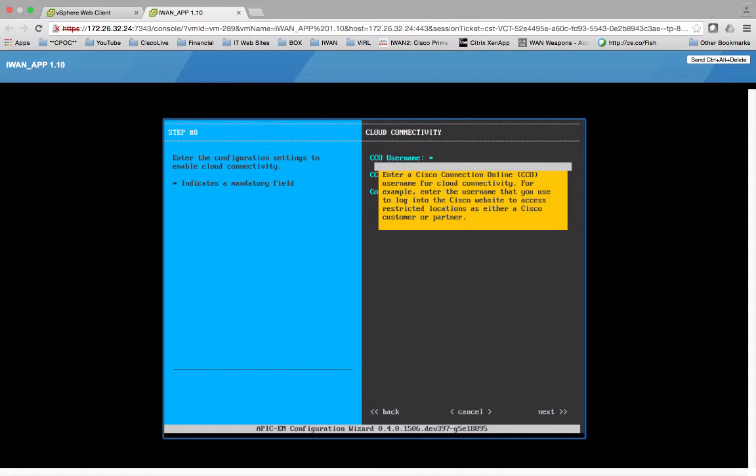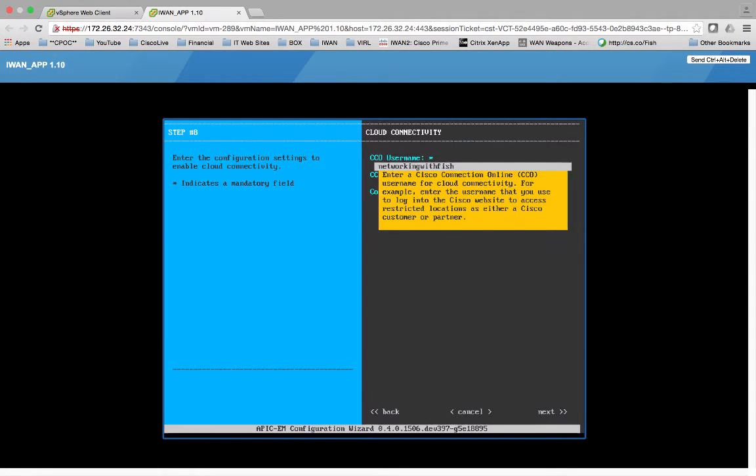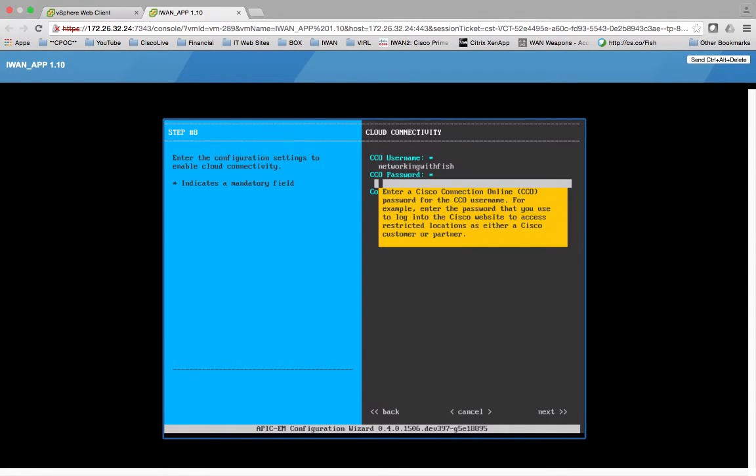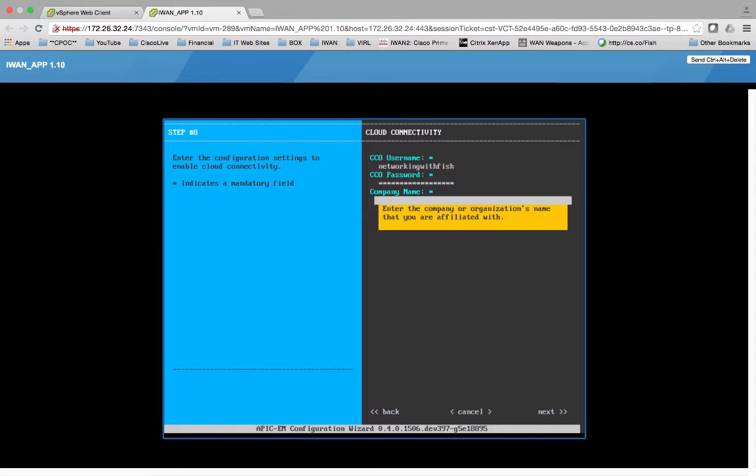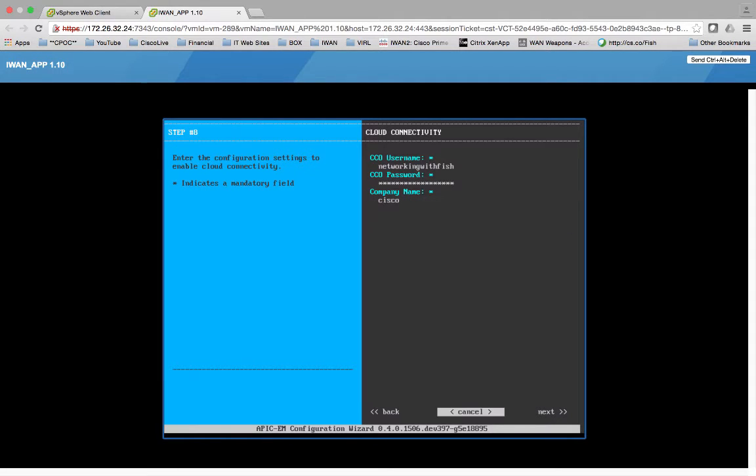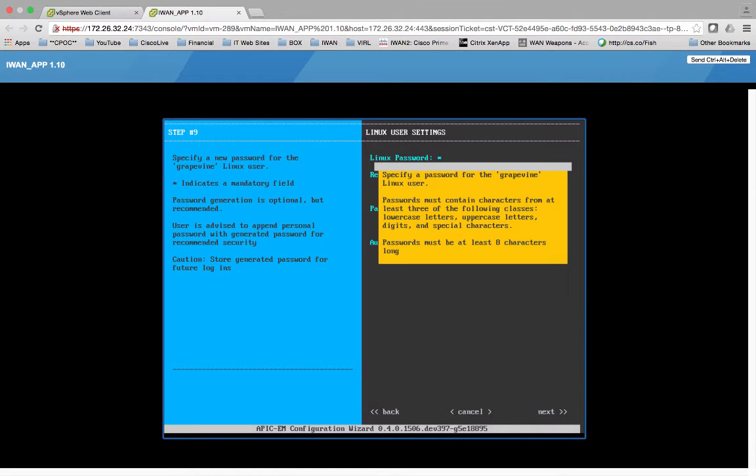So let's say my CCO username. Let's do networking with phish. And my CCO password is networking with phish. Of course it's not actually. Company name is Cisco. So while this is required I'm actually behind, I'm siloed off into my own little environment right now. So we'll just say next.